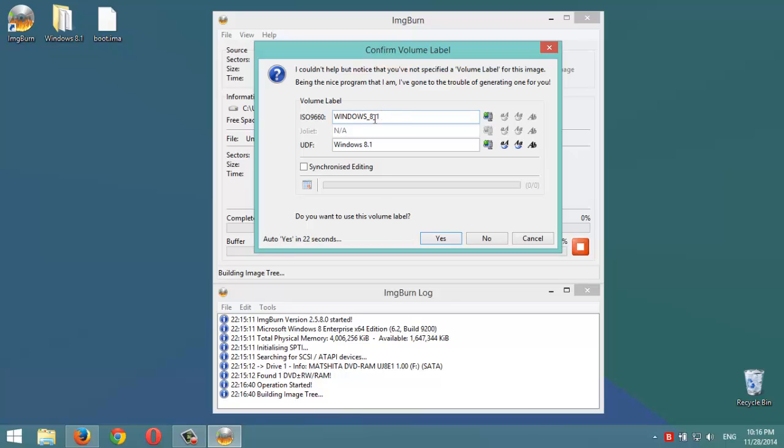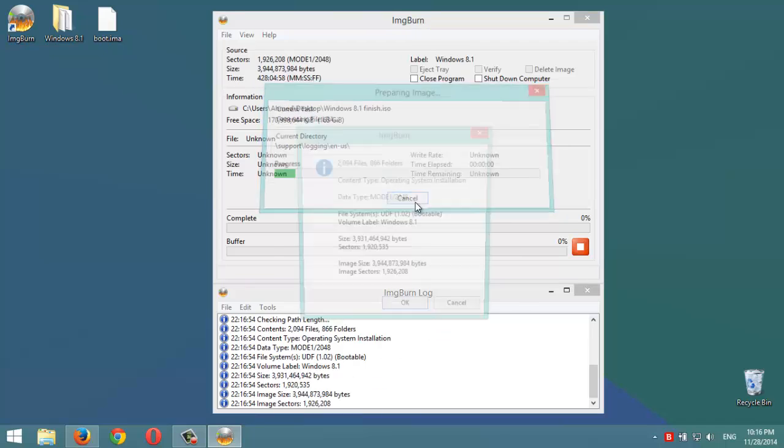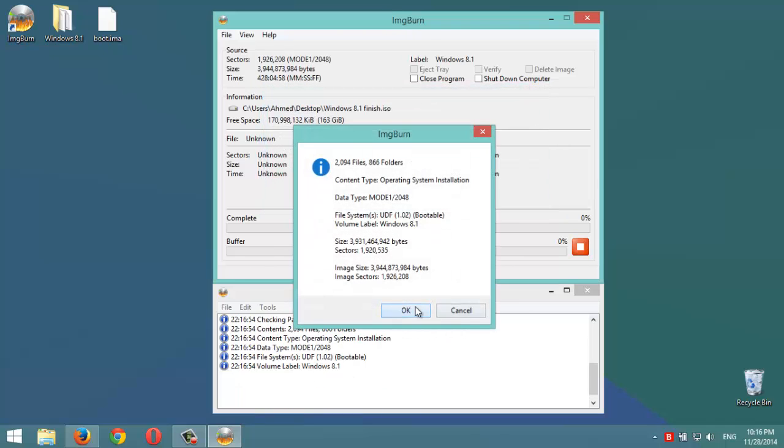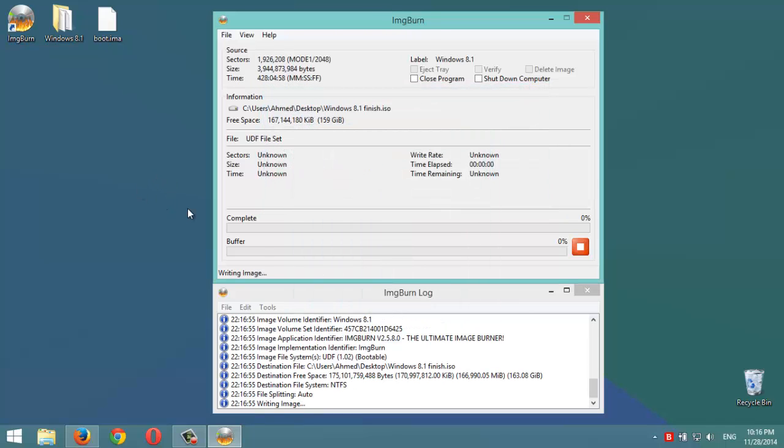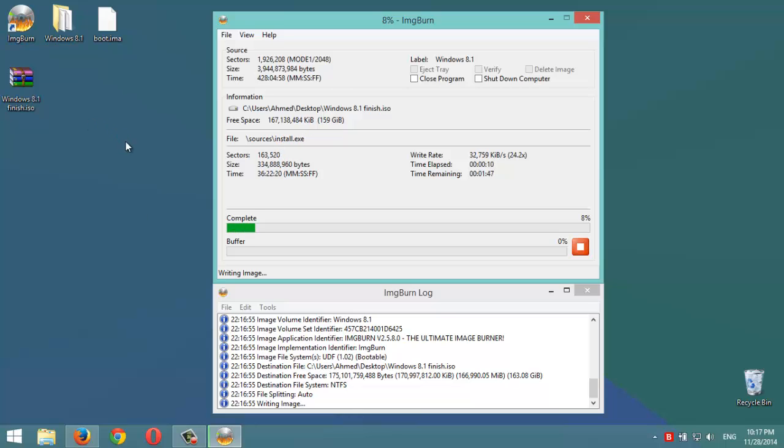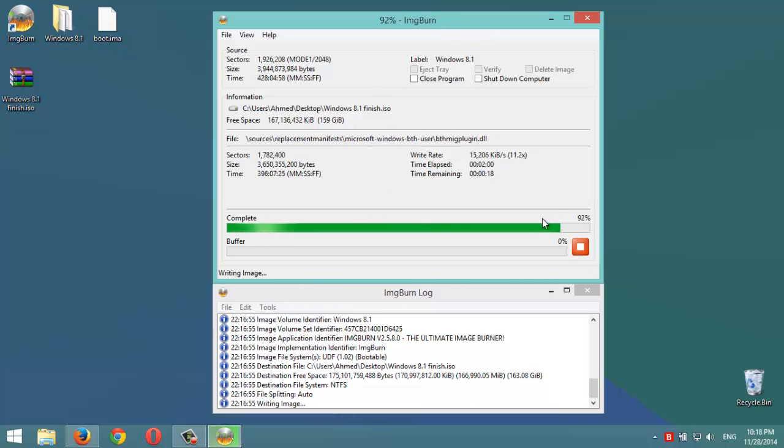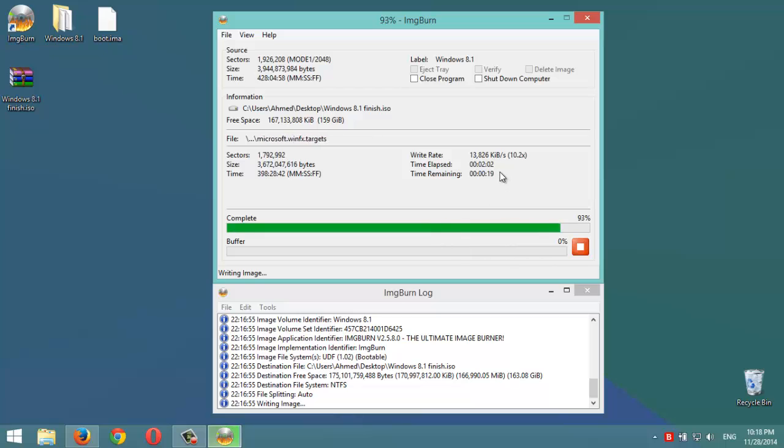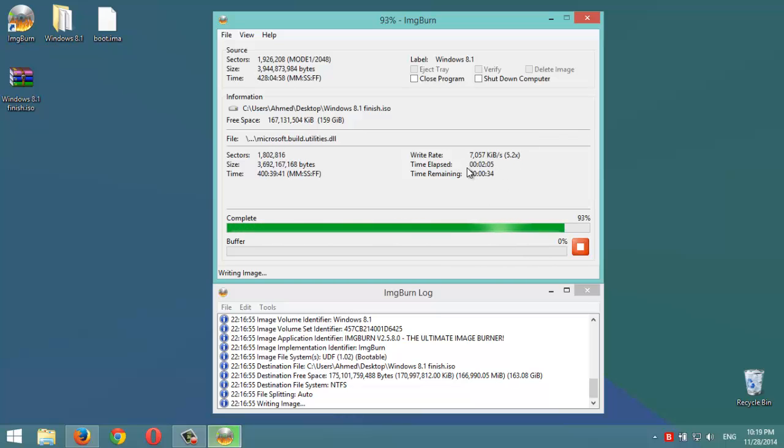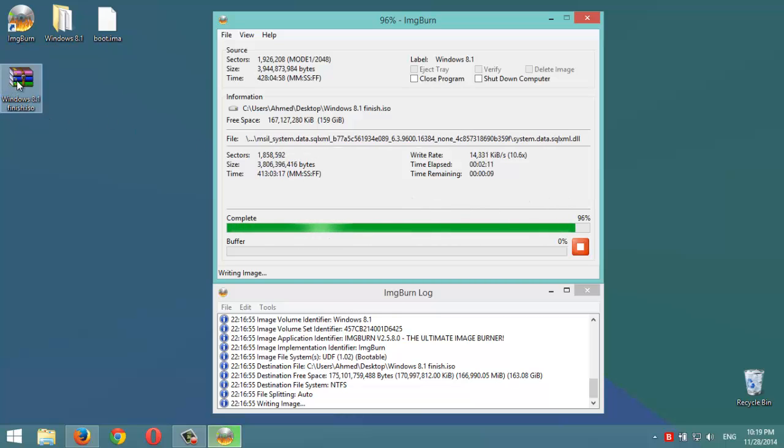It will show us some information, we just click okay. Then it will start to convert these files to a bootable ISO file. We're gonna be back in a second. Okay, it's almost done here. It takes usually 2 minutes or 3.